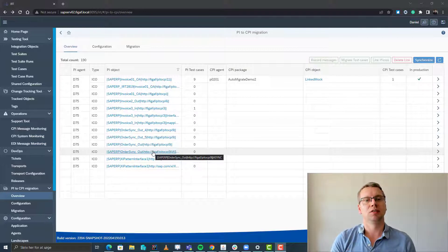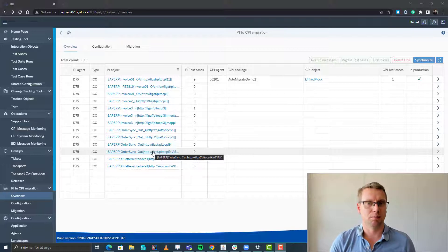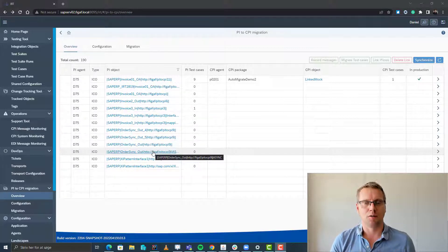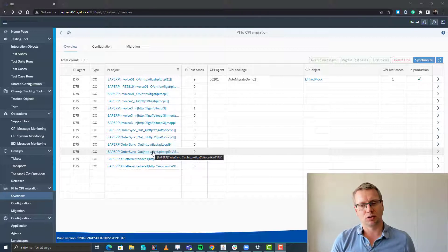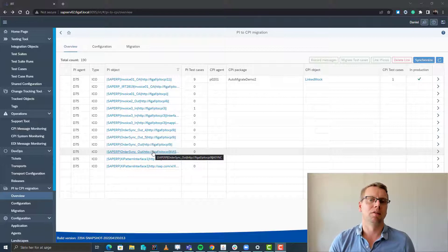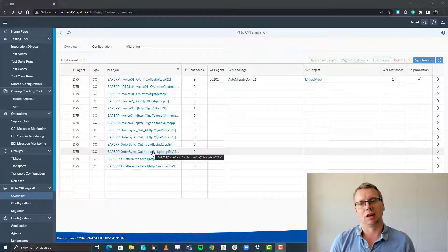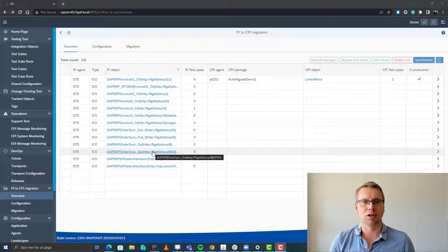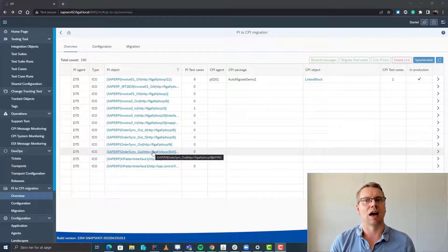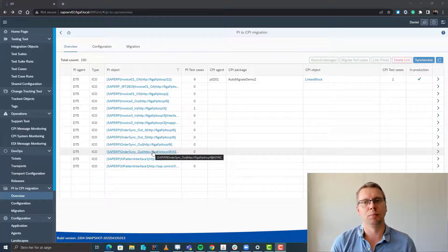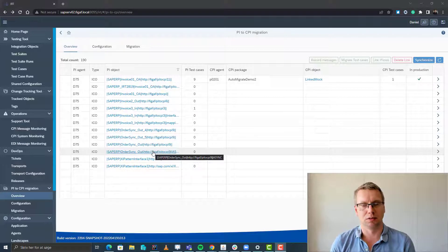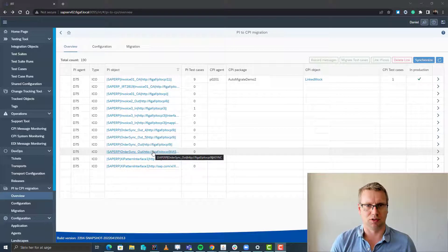Here you can see a list of all the icons, and you would then be able to handle the migration process from here. This is just the first release — we will be adding more information that's relevant for the migration, export, etc. So you have one cockpit to manage your full PI to CPI migration process.